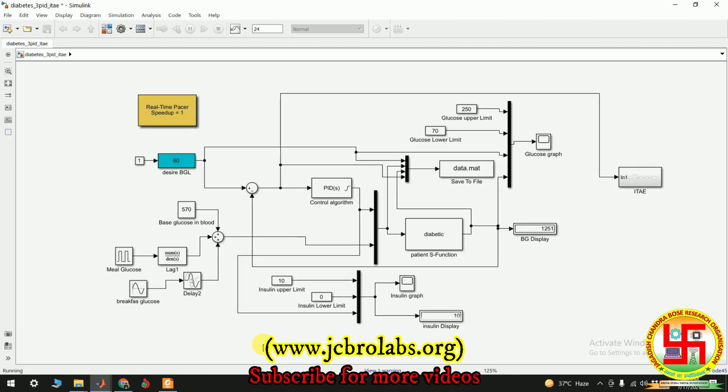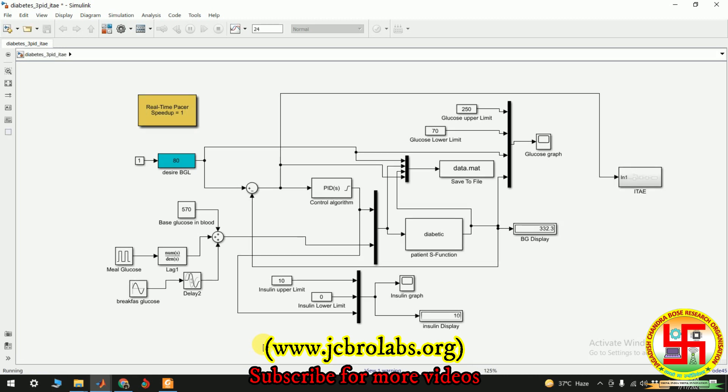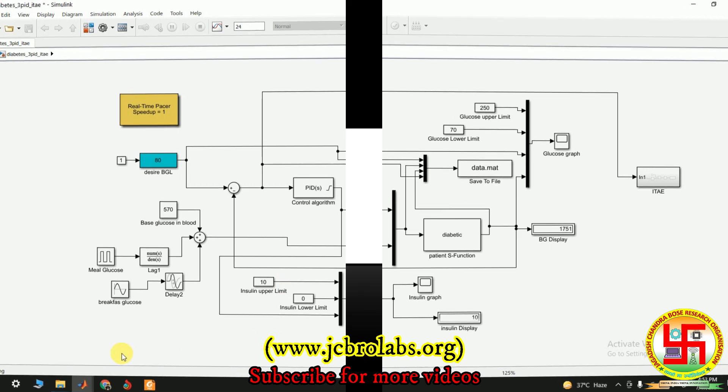Finally, we also provide online training. We also do industrial and freelance projects based on data science, Python, machine learning, embedded systems, etc. If you have any such requirement, you can let us know by contacting us through our website www.jcbrolabs.org or you can mail us at info@jcbrolabs.org. That's it for this video, thank you.